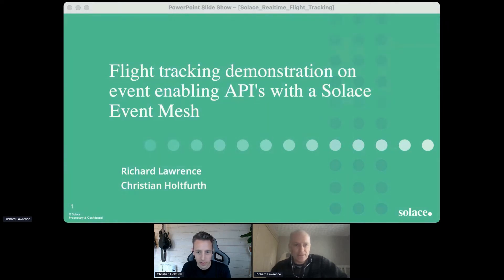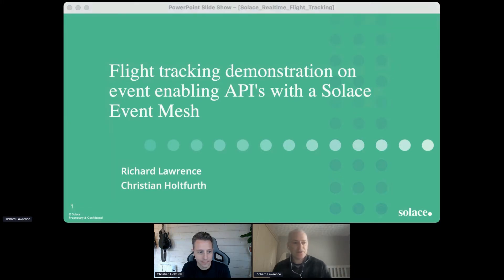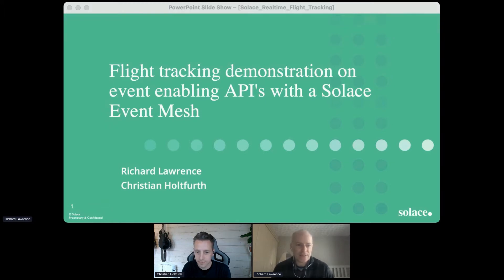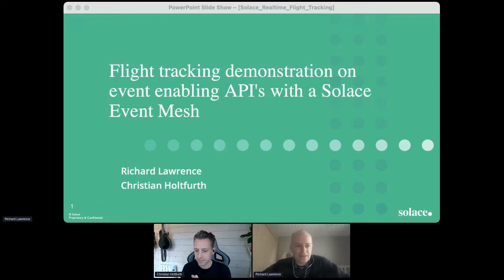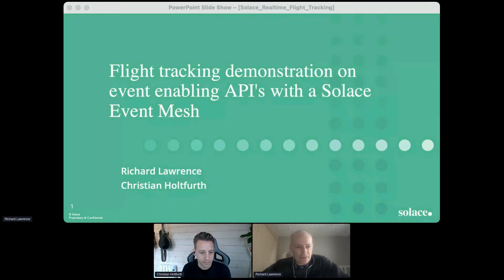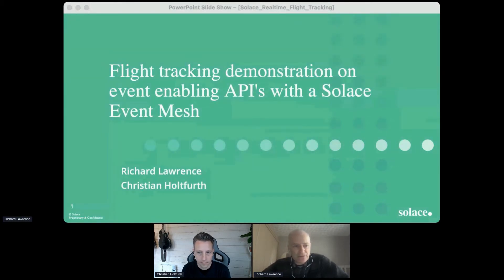Good morning, everyone. Let's get going. What we'll be showing today is an example of the event-driven architecture pattern for publishing and subscribing to live flight tracking telemetry data. But before we get into the demo, just a few slides to introduce what we mean by event-driven and how it's related to APIs.